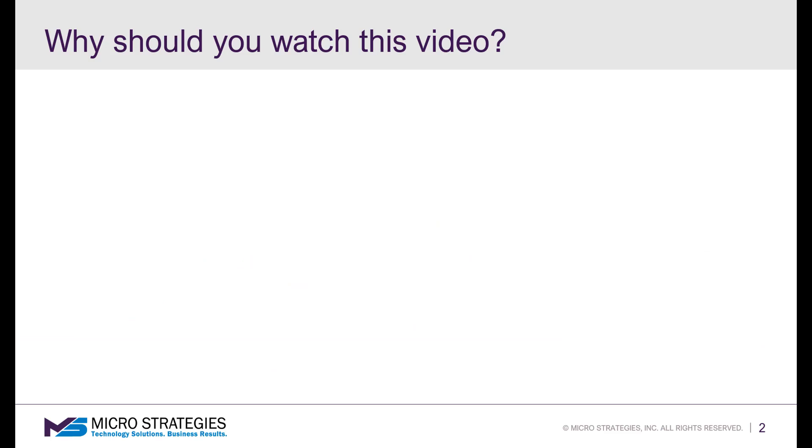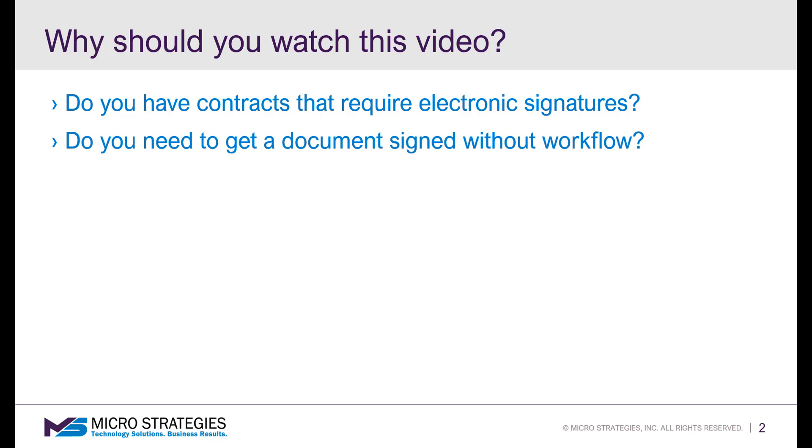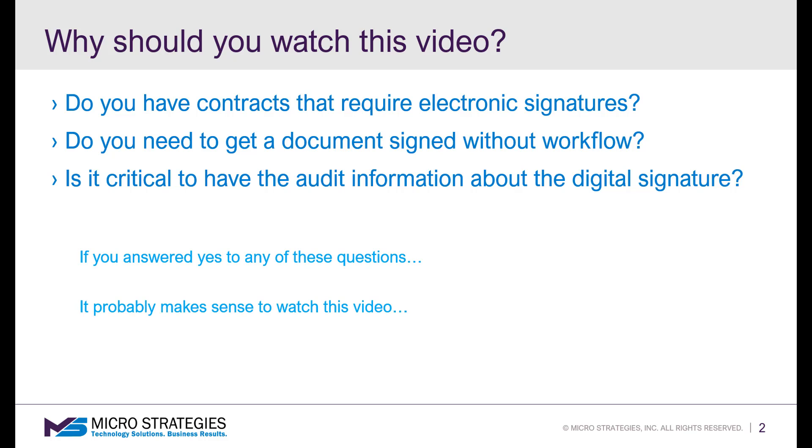Now, you're probably wondering if you should be watching this video. Well, here's a couple of questions to help you get to that answer. Do you have contracts that require electronic signatures? Do you need to get a document signed without workflow? Is it critical to have the audit information about the digital signature? Well, if you answered yes to any of these questions, it probably makes sense to watch this video.